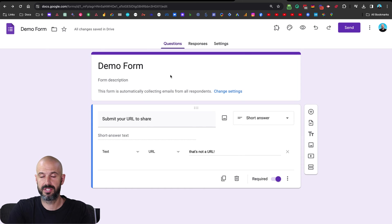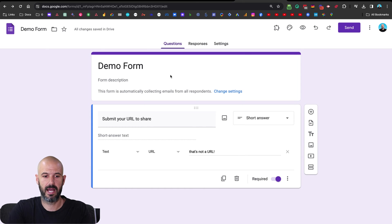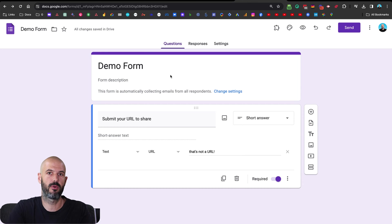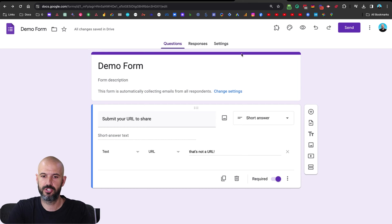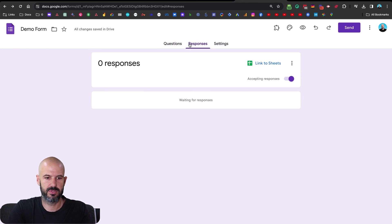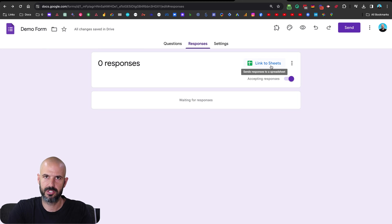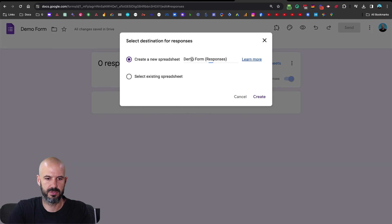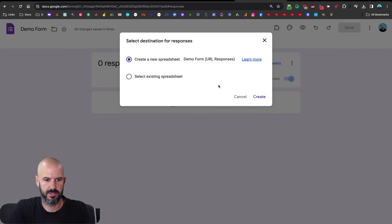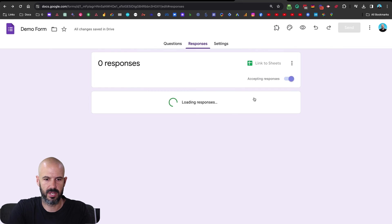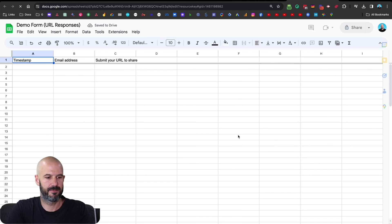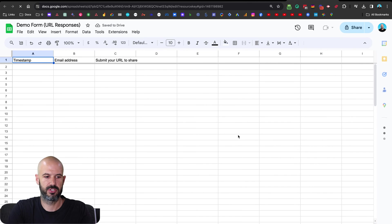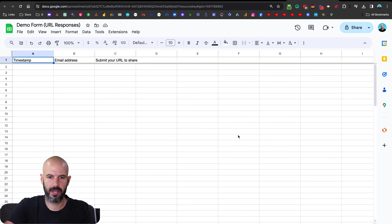And there's a little trick that you can do when you're setting up a form. And that is that you can have the form link to a Google spreadsheet. And so you'll see here, if I click onto responses, there is a button to link to sheets. So I'm going to click link to sheets and demo form responses. Yeah, let's say URL responses, just so it's really obvious, we'll create that spreadsheet. And it's going to link it to a spreadsheet for us. Wonderful.